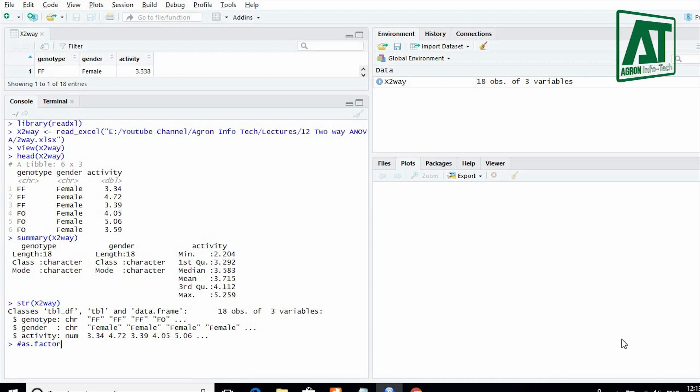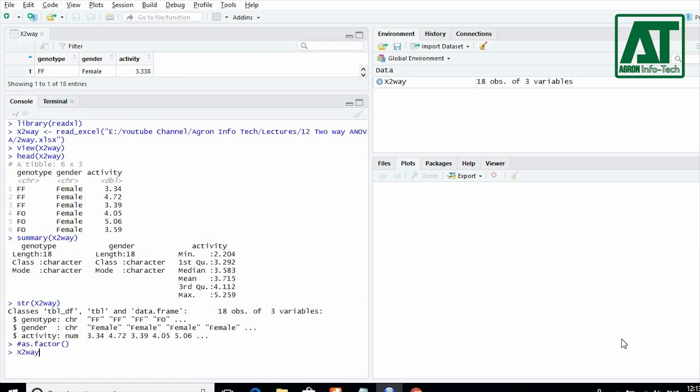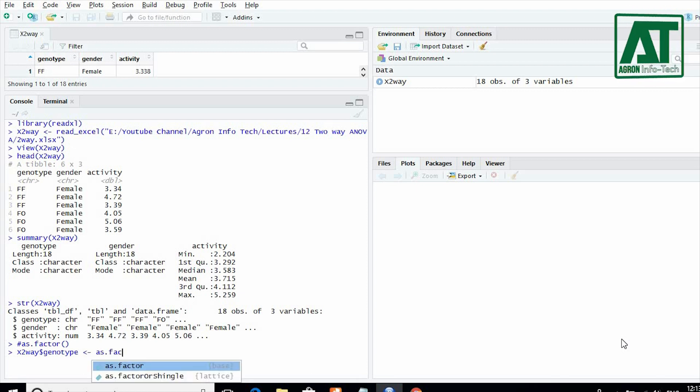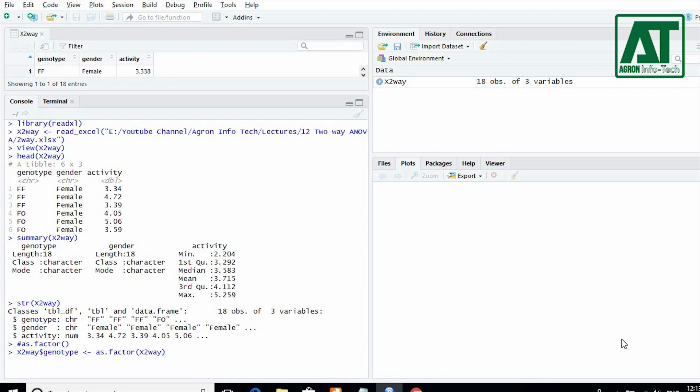In our data file, the genotype and gender are being read as character in R. To change it to factor, type file name, dollar sign, and then first factor or genotype is assigned as the function of as.factor and within parenthesis write file name and genotype combined with dollar sign.